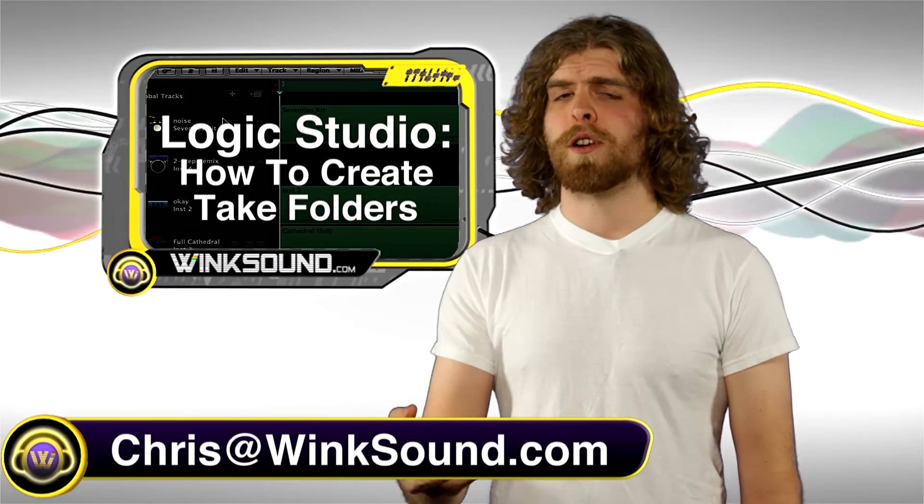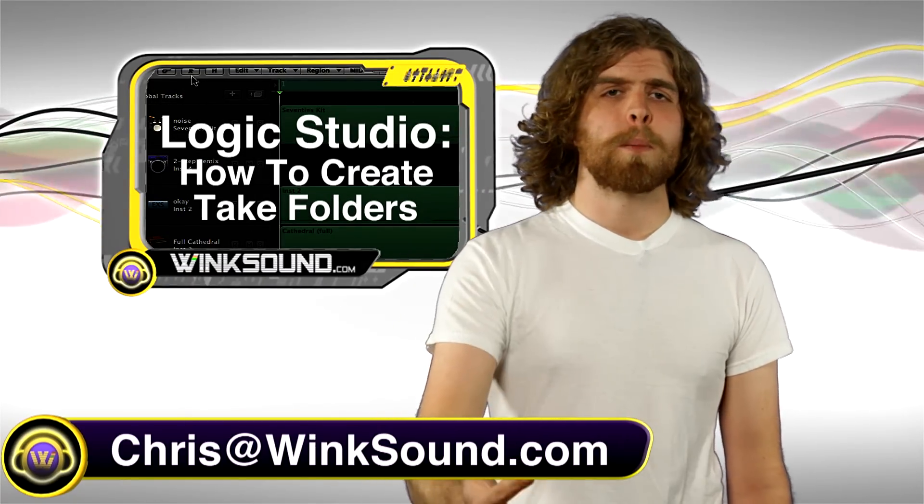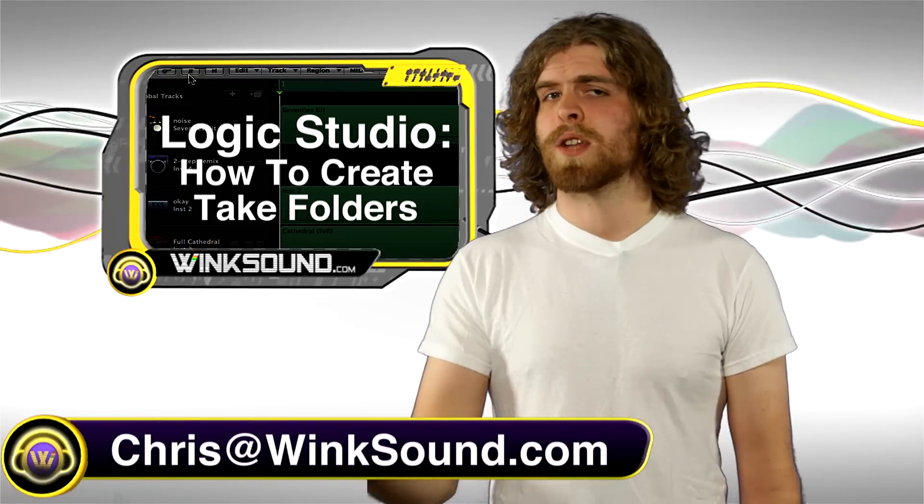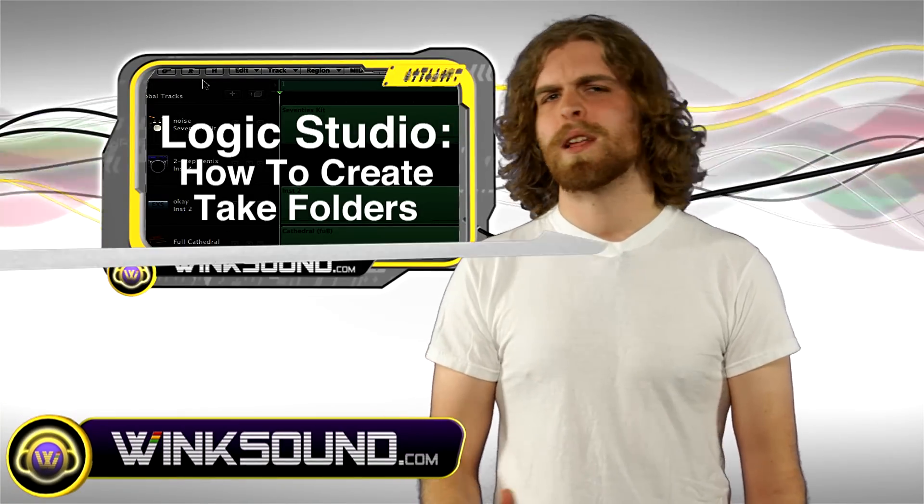Hey, what's up guys? This is Chris from Winksound.com. In this video, I'm going to show you how to create Take Folders from Logic Studio. Let's check it out.